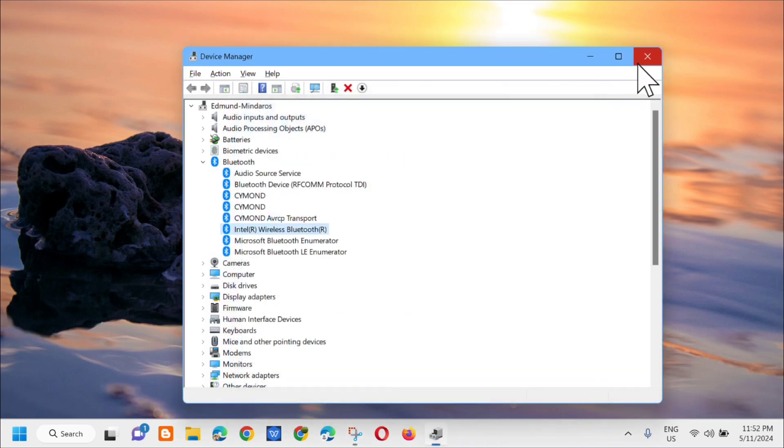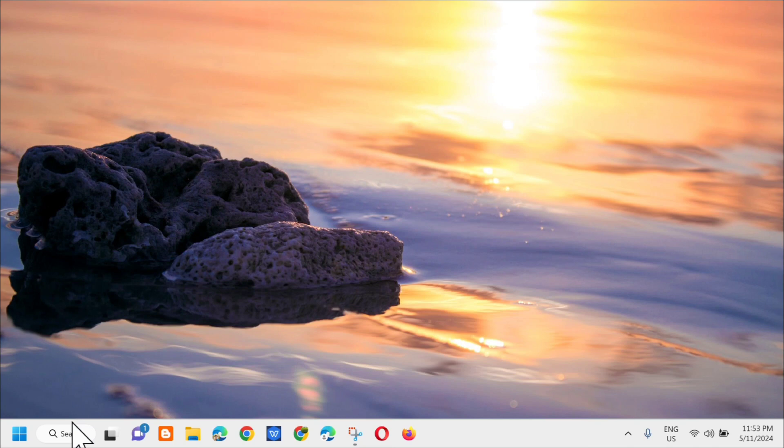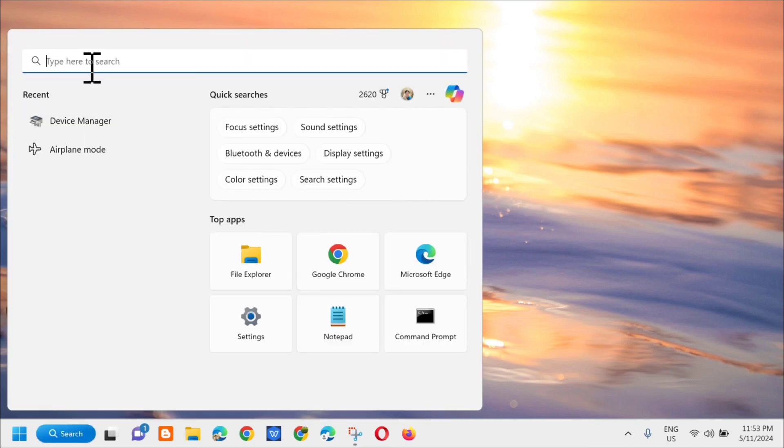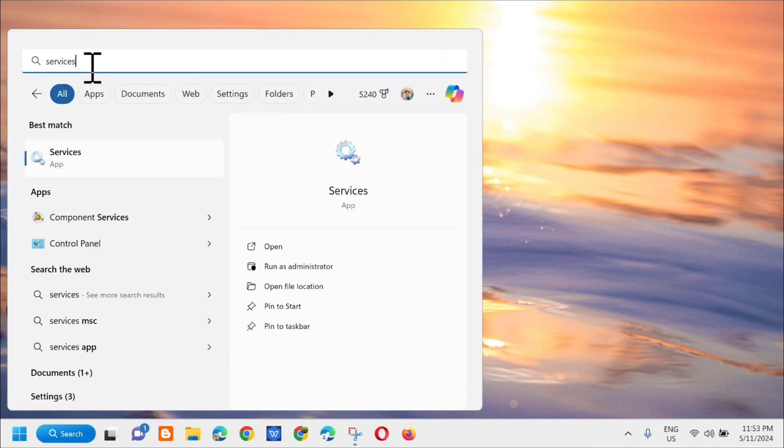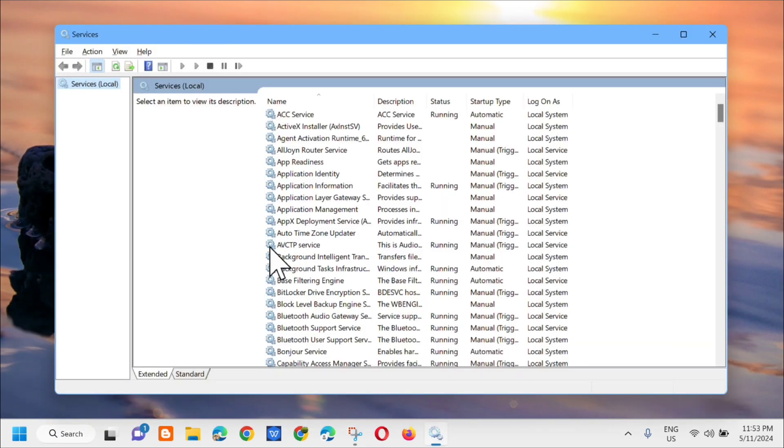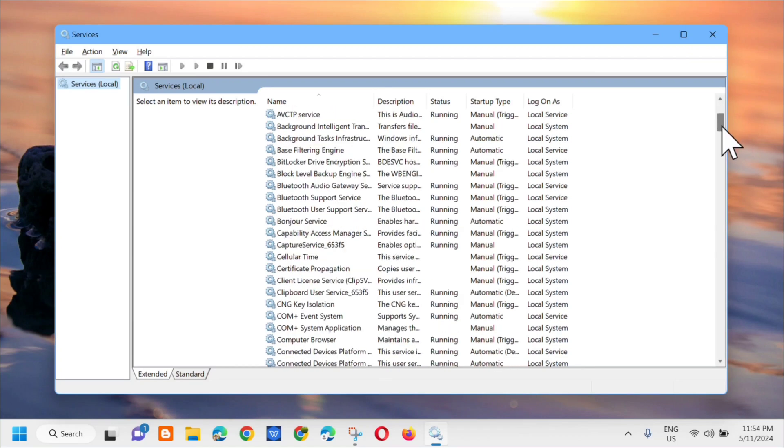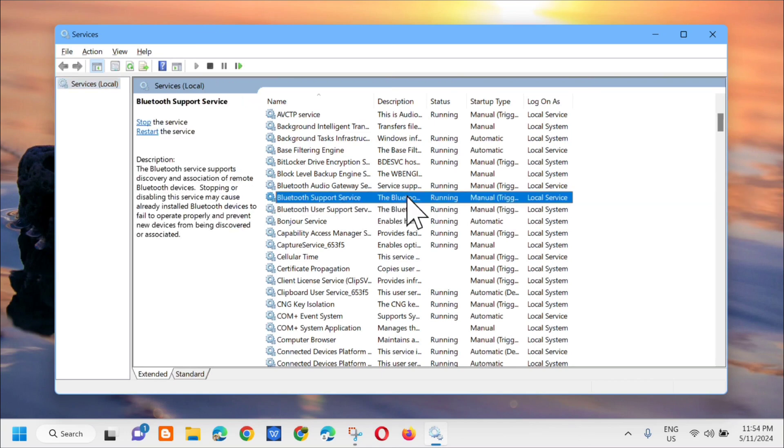Next step, go to the search menu again and type in services, then click open. In services, you need to locate Bluetooth support service. Once you find it, double-click on it.